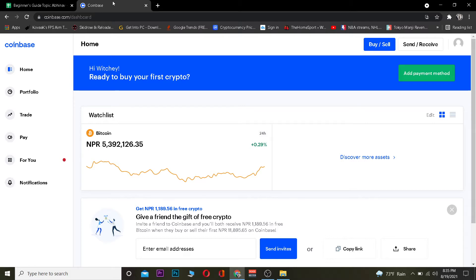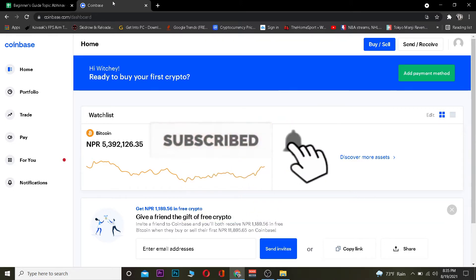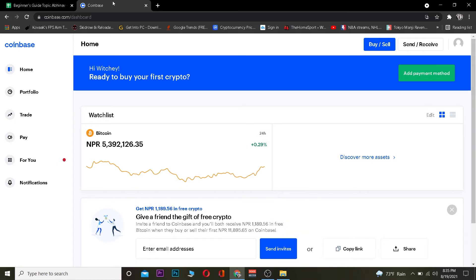Before we get started, I want you guys to hit that like and subscribe to our YouTube channel with notification on so you guys can get notified for future videos. If you guys have any questions you can ask us in the comments. And if you guys want to sign up into Coinbase, you can use our referral link in the description to get up to $10 bonus for free.